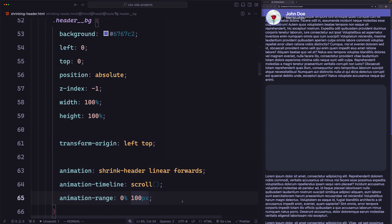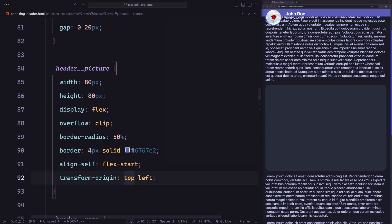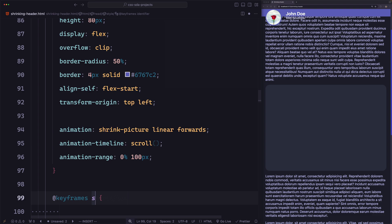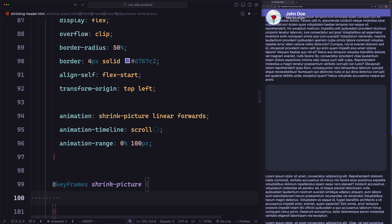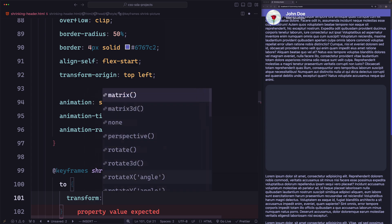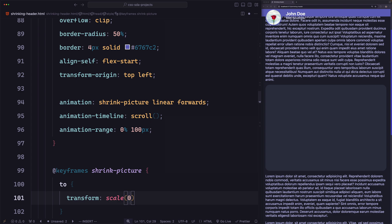Now let's add the animation to the picture element. We'll use the same animation and range code, copy it, and paste it into the picture styles. We rename the animation to shrink-picture. Let's define the keyframes: keyframes shrink-picture. We animate only the end state using 'to'. We'll use transform: scale(0.4) — using scale not scaleY because we're scaling along both x and y axes, shrinking it to 40%.